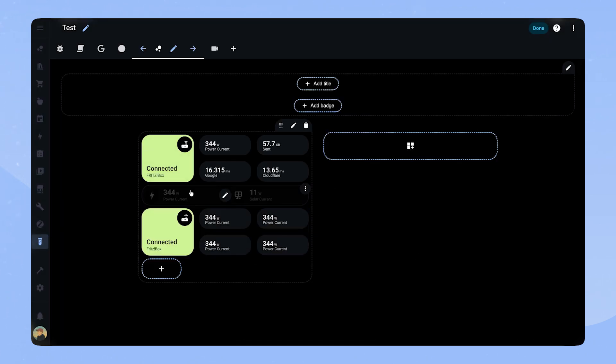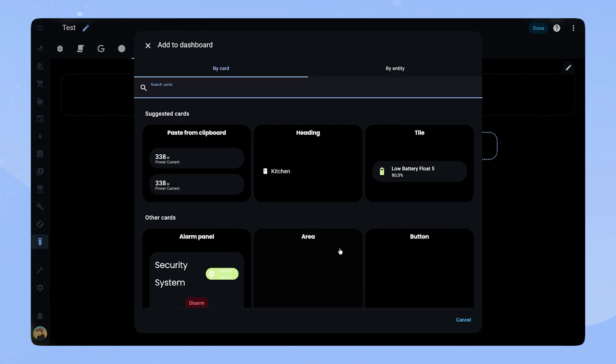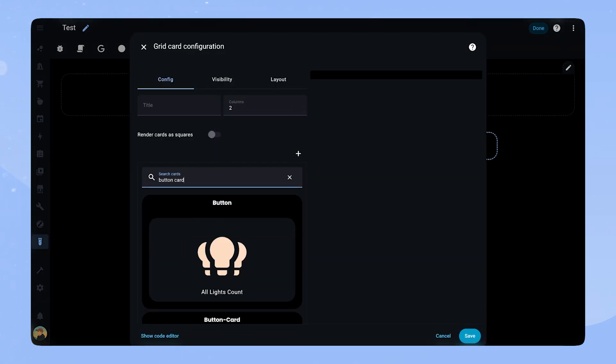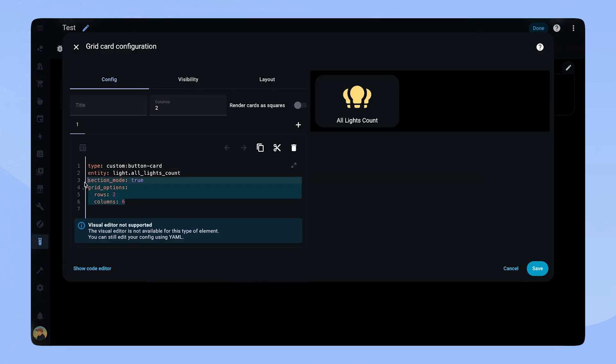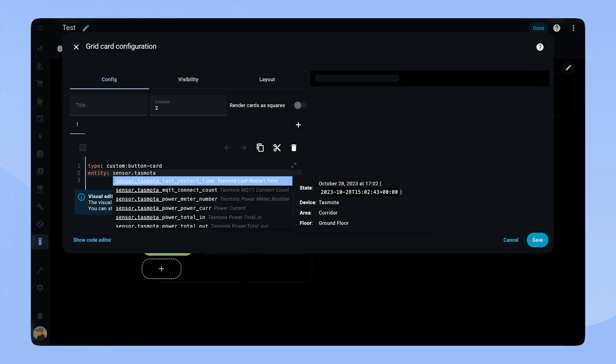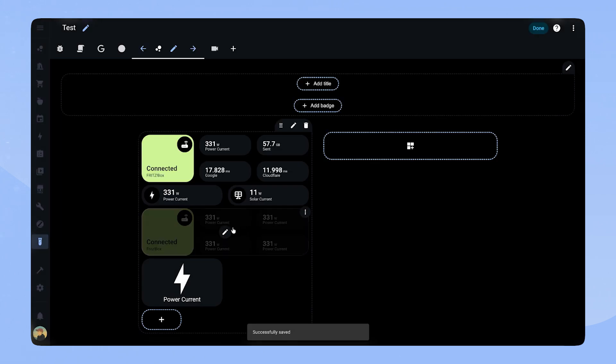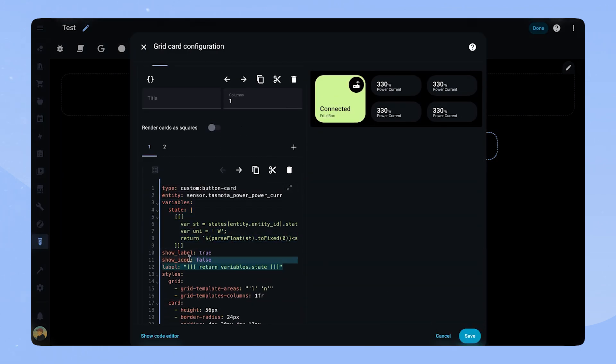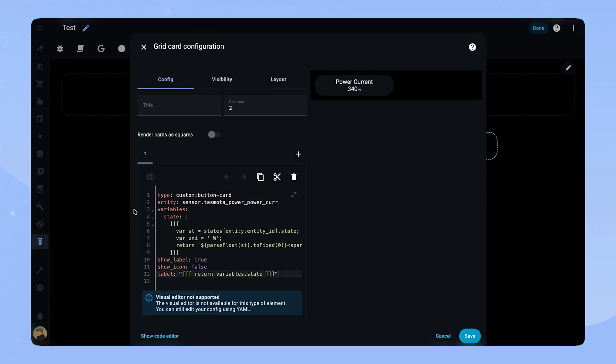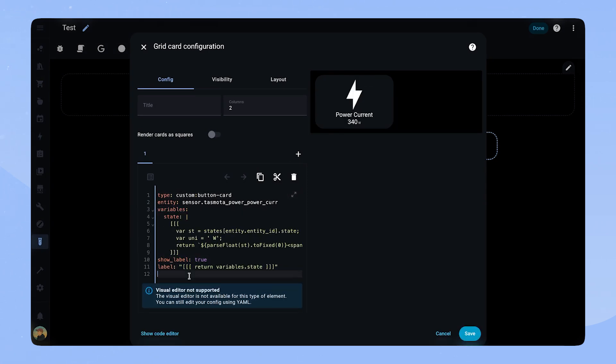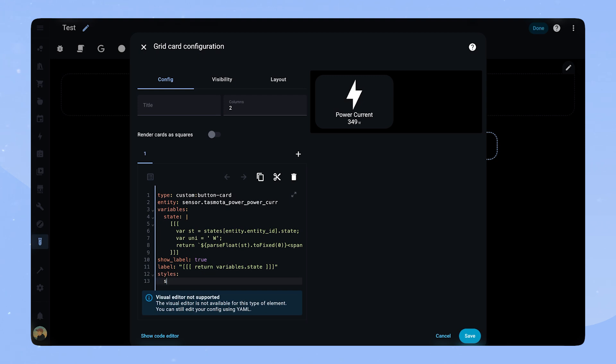Let's work on the medium sensor card. I usually use them in a grid of 2 columns. We add an entity and for the variables and basic configuration, we can basically just copy it from the small sensor card. We just have to delete show icon false, but we use the same state variable. The styling for this card is a bit different. As of course, it features an icon in addition to the label and name.